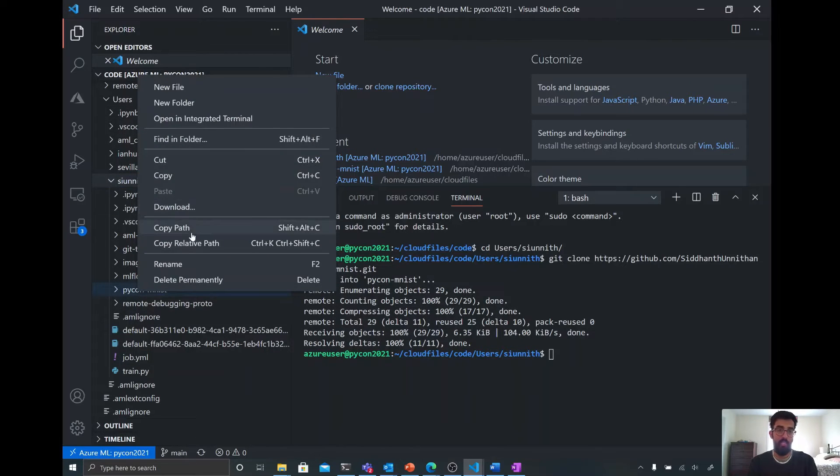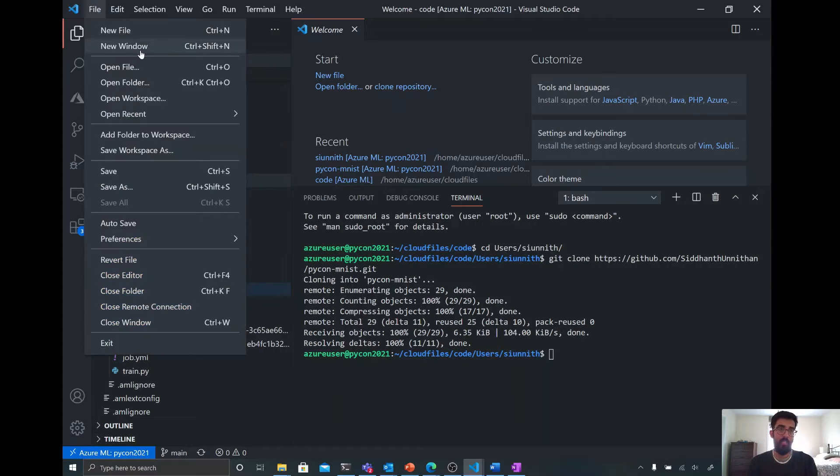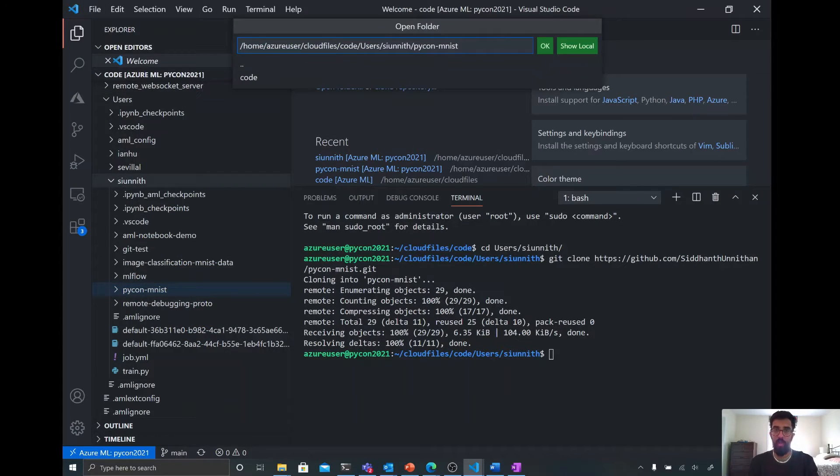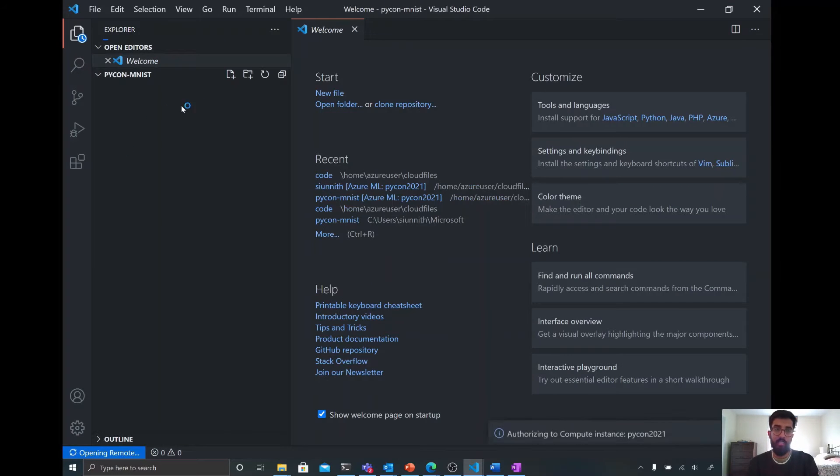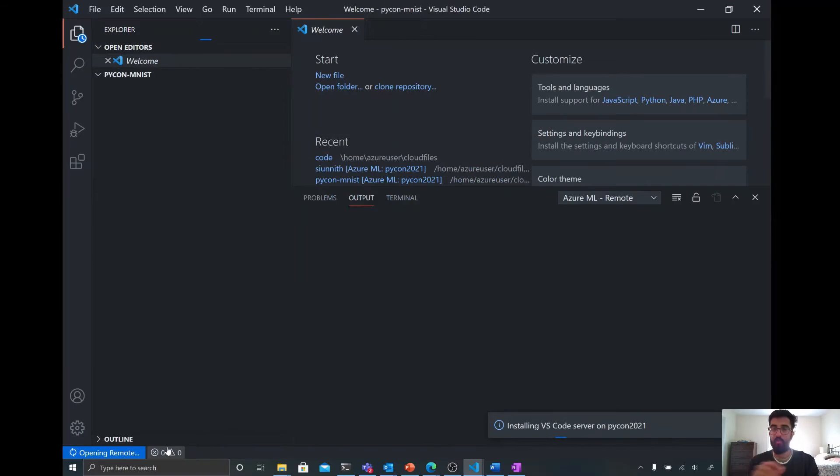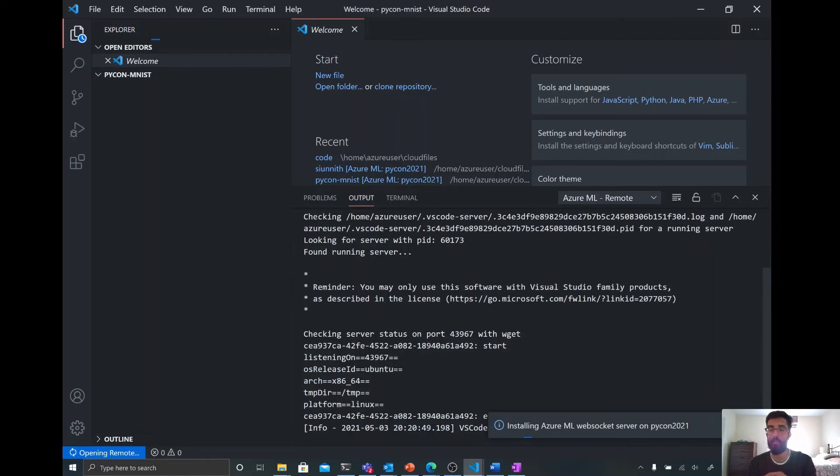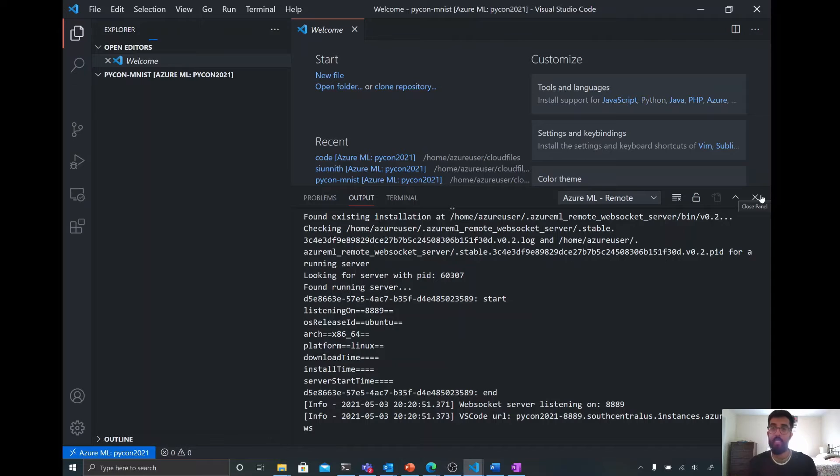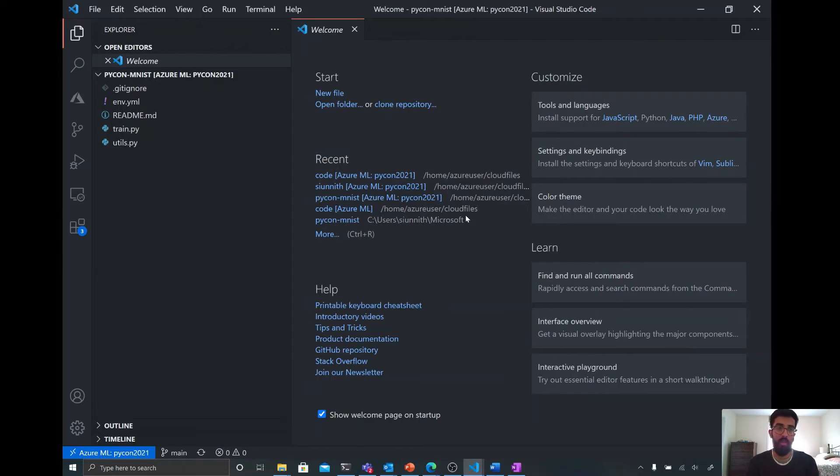So I can just copy the path to this directory. And then I can open this folder now in VS Code. And so you'll see that this new folder is opening and we're establishing that remote connection again. But this is all happening really quickly because we're making use of existing servers that we've installed on the compute instance and the existing WebSocket connection that we have.